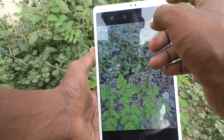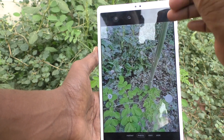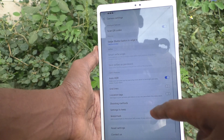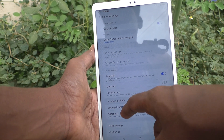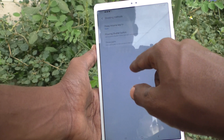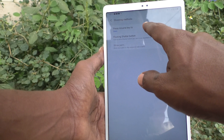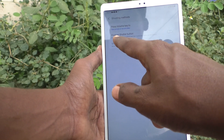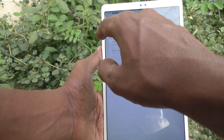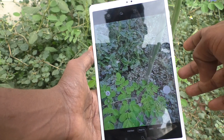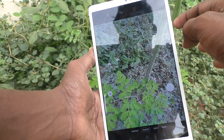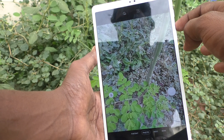If you want to go back to the default setting, go to settings again and click on shooting methods, then click on 'Press volume key to'. The default is take picture.